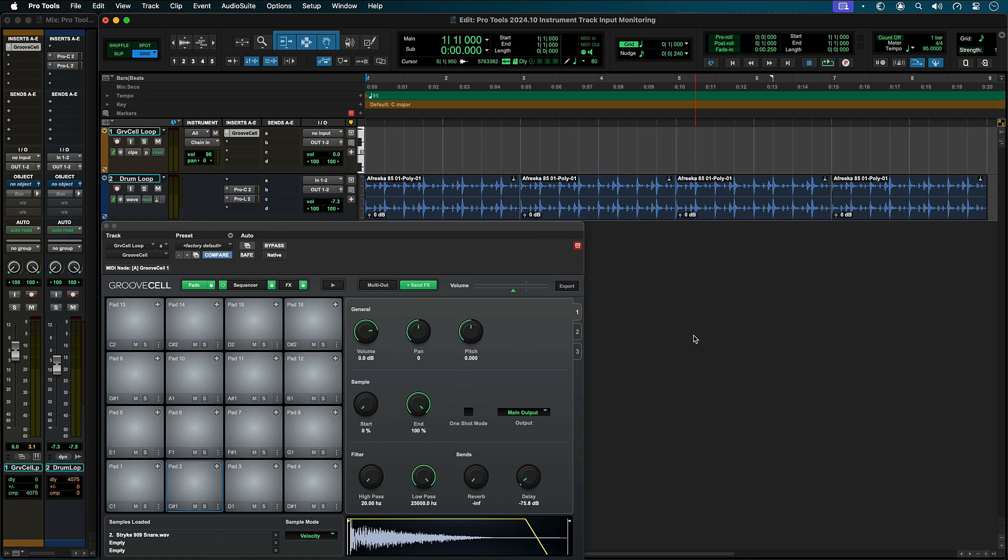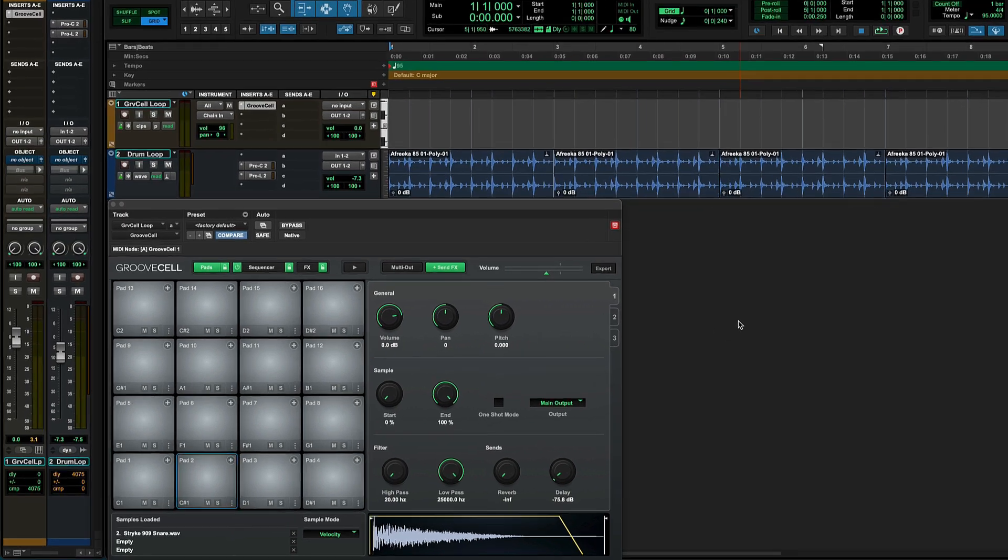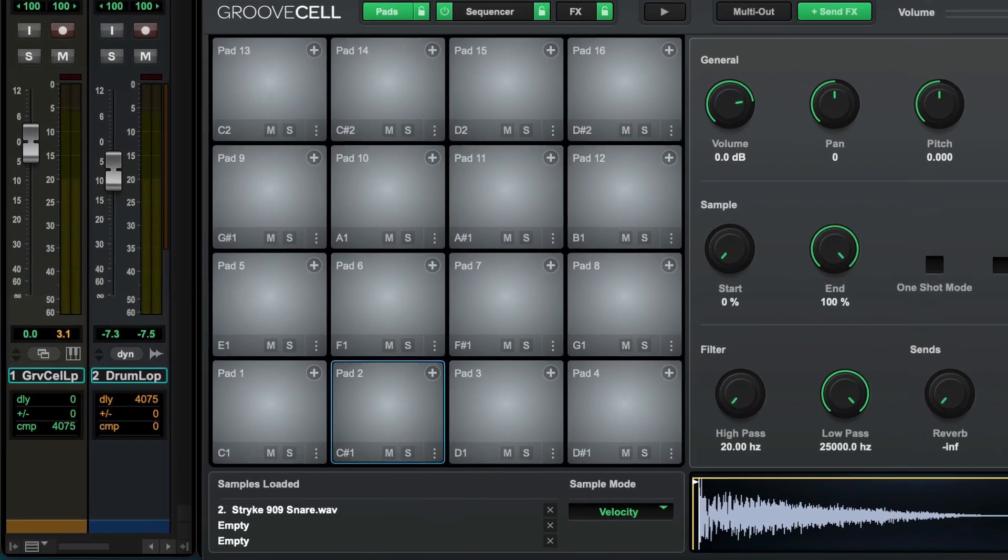However, in some situations you may wish to override this and force delay compensation to stay on. The main example of this is plug-ins that have an internal sequencer, like Pro Tools Groove Cell. In this example, there's a large system delay caused by plug-ins with high latency on an audio track playing back a loop.